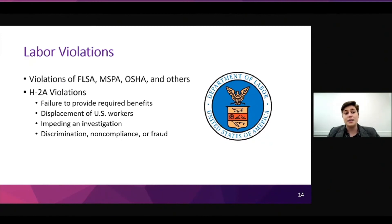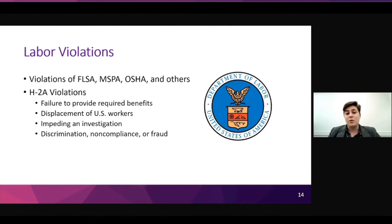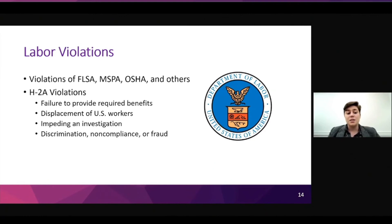Our second data set is the labor violations data set, and it contains information on violations of the Fair Labor Standards Act, the Migrant and Seasonal Agricultural Worker Protection Act, and the standards of the Occupational Safety and Health Administration, among other things. The data set also lists H-2A violations, which can generally be summarized as the failure to provide required benefits — whether adequate compensation, housing, or other promised benefits — the displacement of U.S. workers for the employment of migrant workers, impeding a Department of Labor or other investigation, and discrimination, non-compliance with regulations, or fraud. All violations listed have been found through Department of Labor investigations.